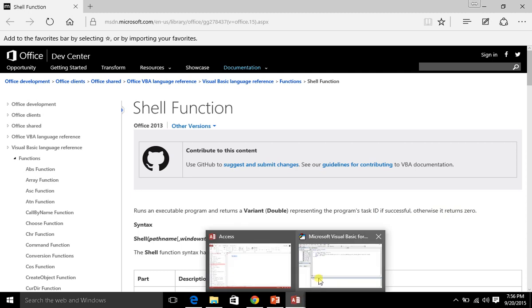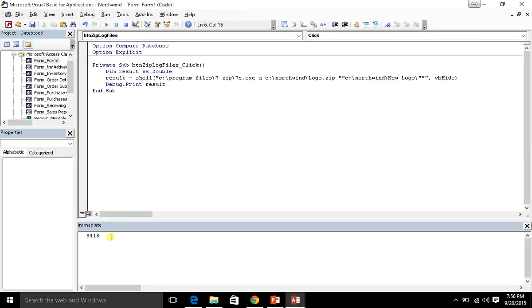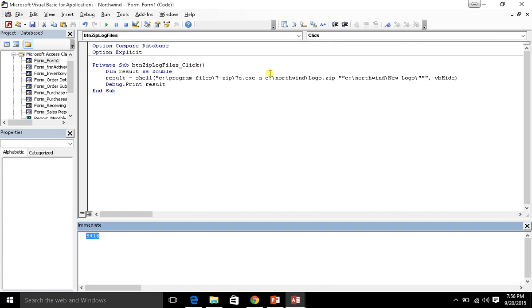So in this case, it returned back the task ID or the Windows program ID that we could use to locate that 7z.exe as it's running. But that doesn't tell us the error code that comes back from the 7z.exe.